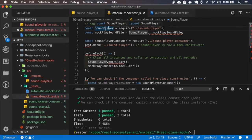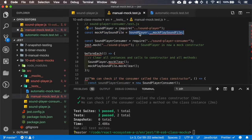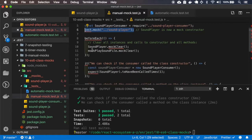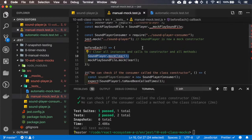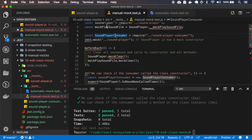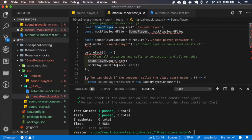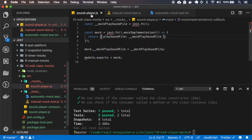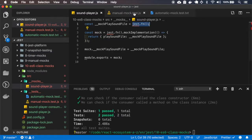So here I have the class, here I have the mockPlaySoundFile that I've stored on the class, and here we have the consumer. We are mocking the SoundPlayer, and in beforeEach we are clearing the mock of the class and also clearing the mock of the method that is inside the class, so we are clearing this mock for each execution.